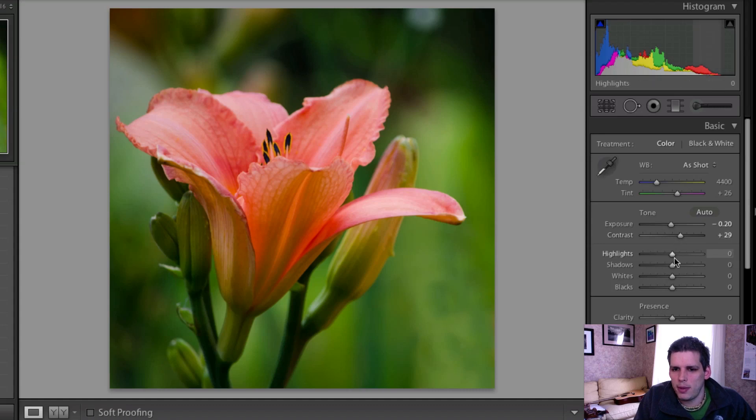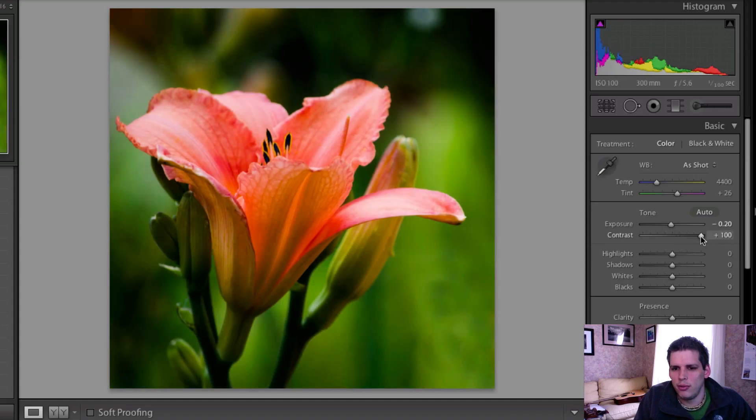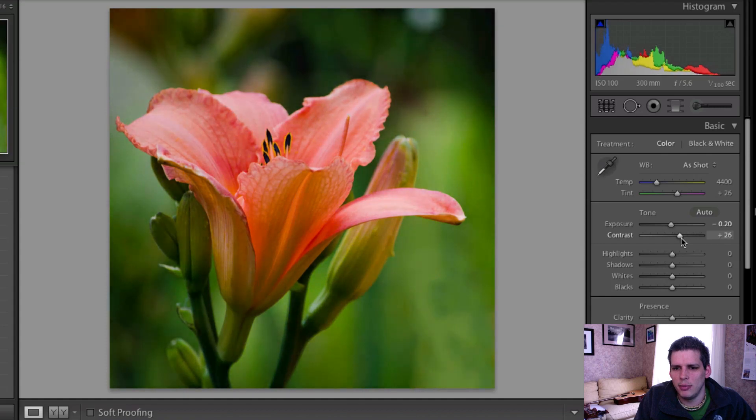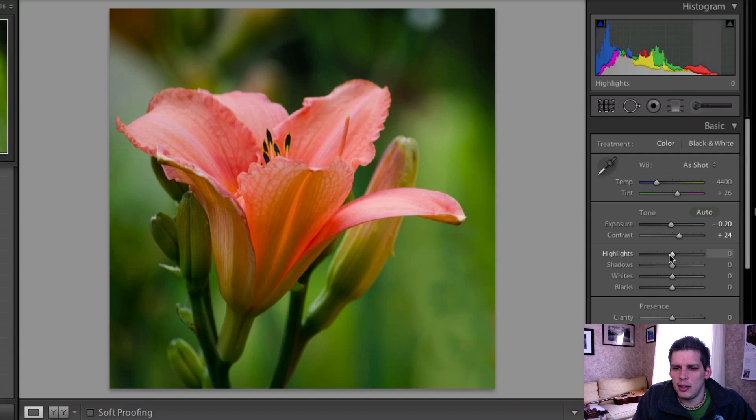But you have to be careful, you don't want to go too far with contrast because things start to get a little bit overdone, especially with flowers. So then I'm just going to remove just a little bit of highlight detail.